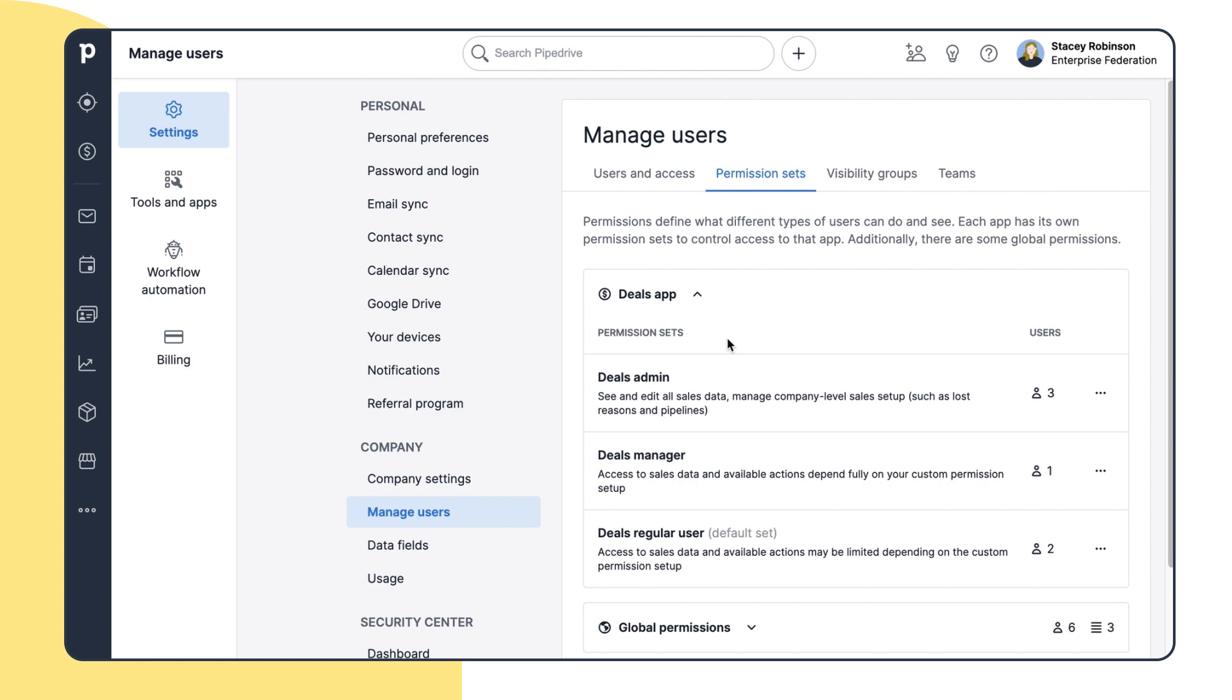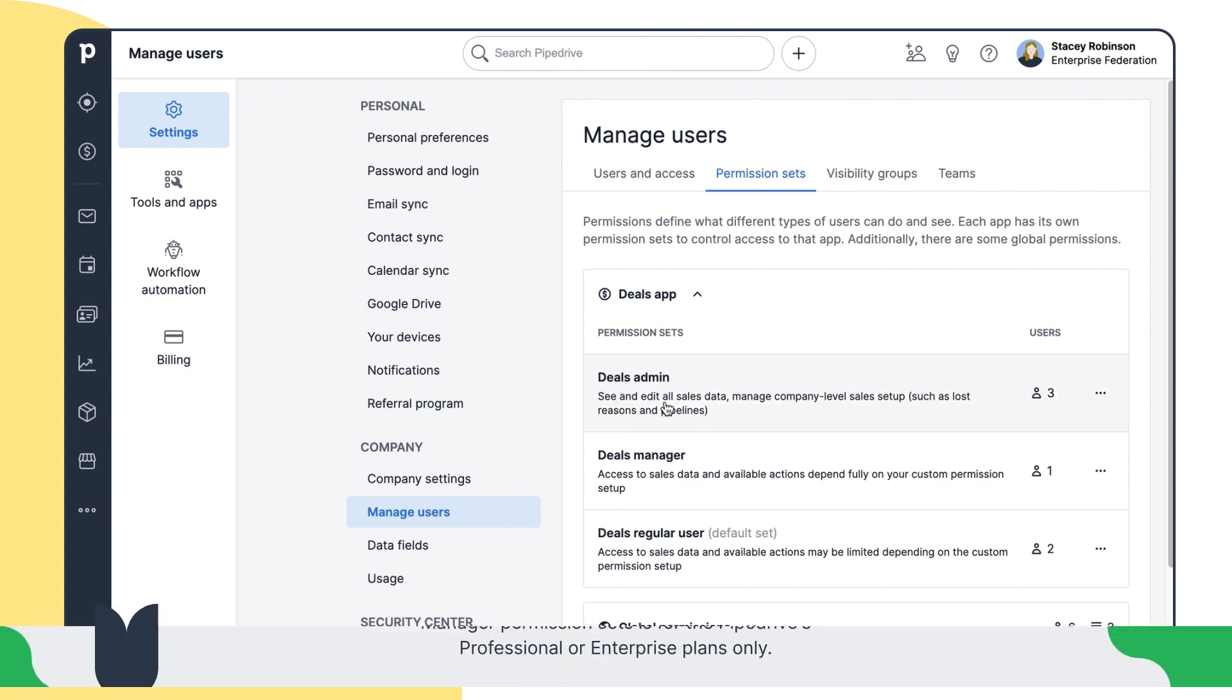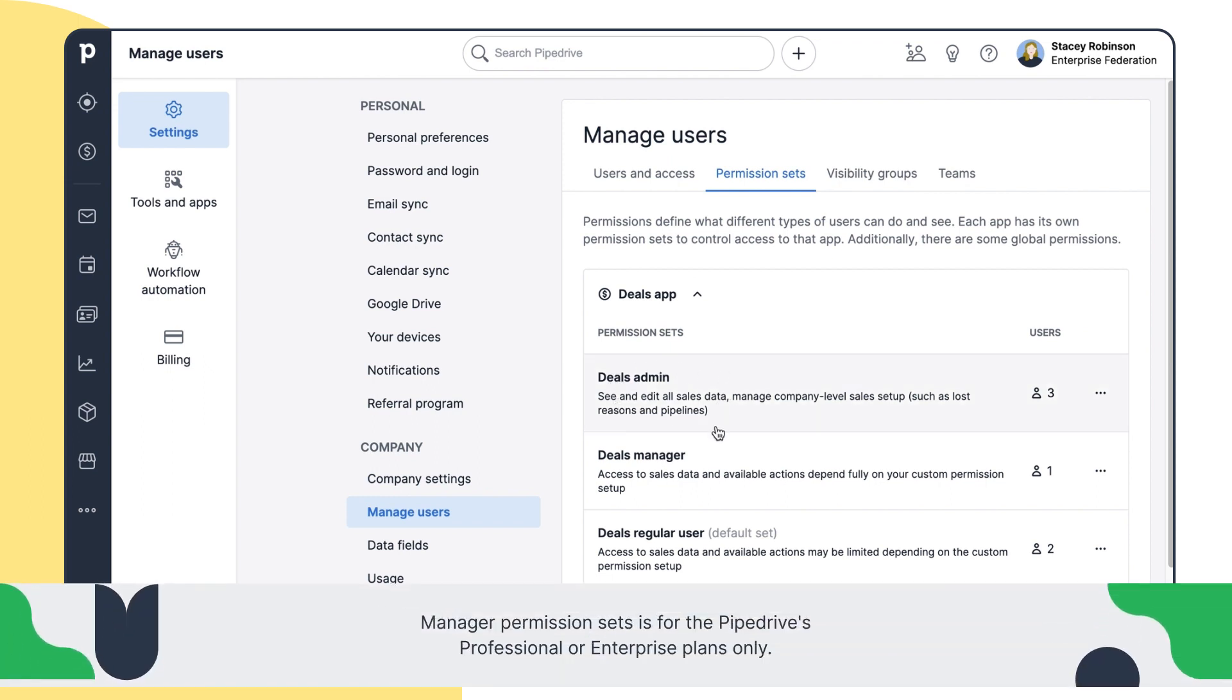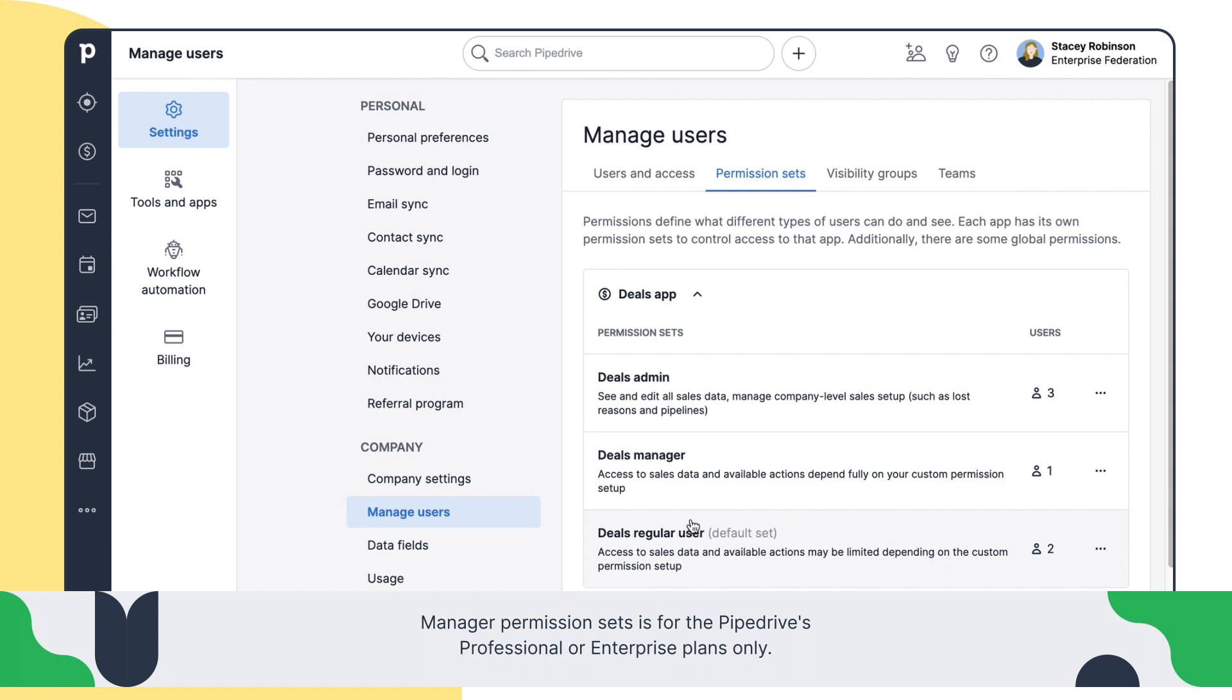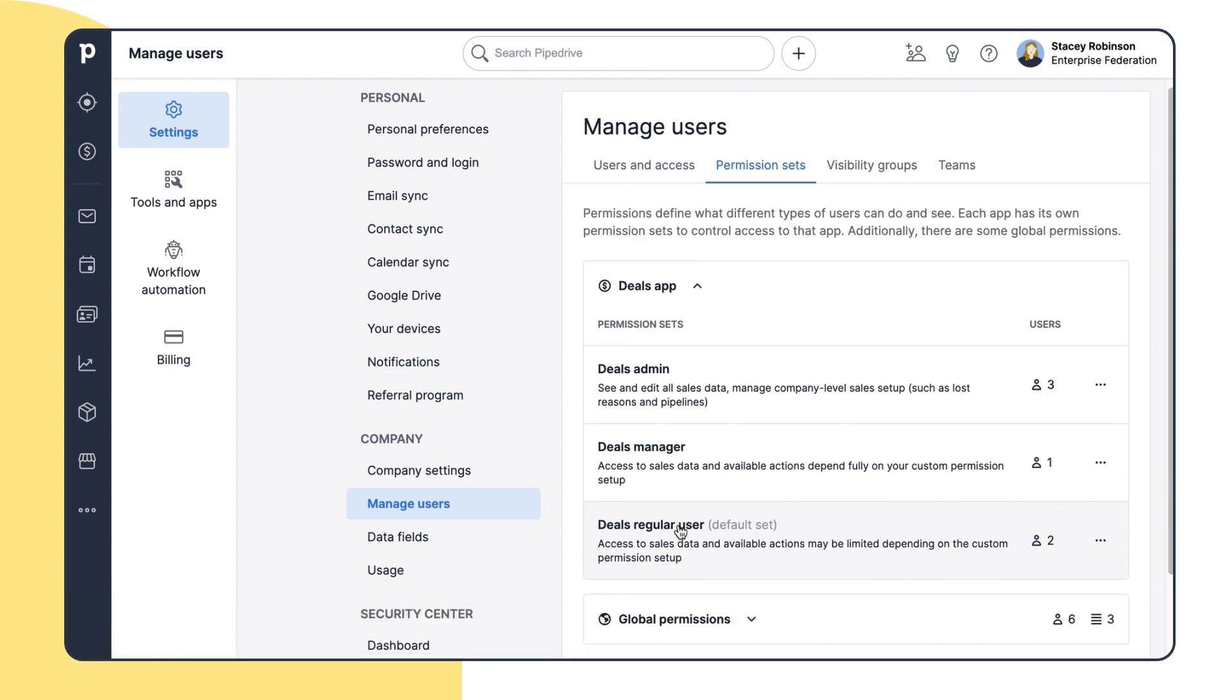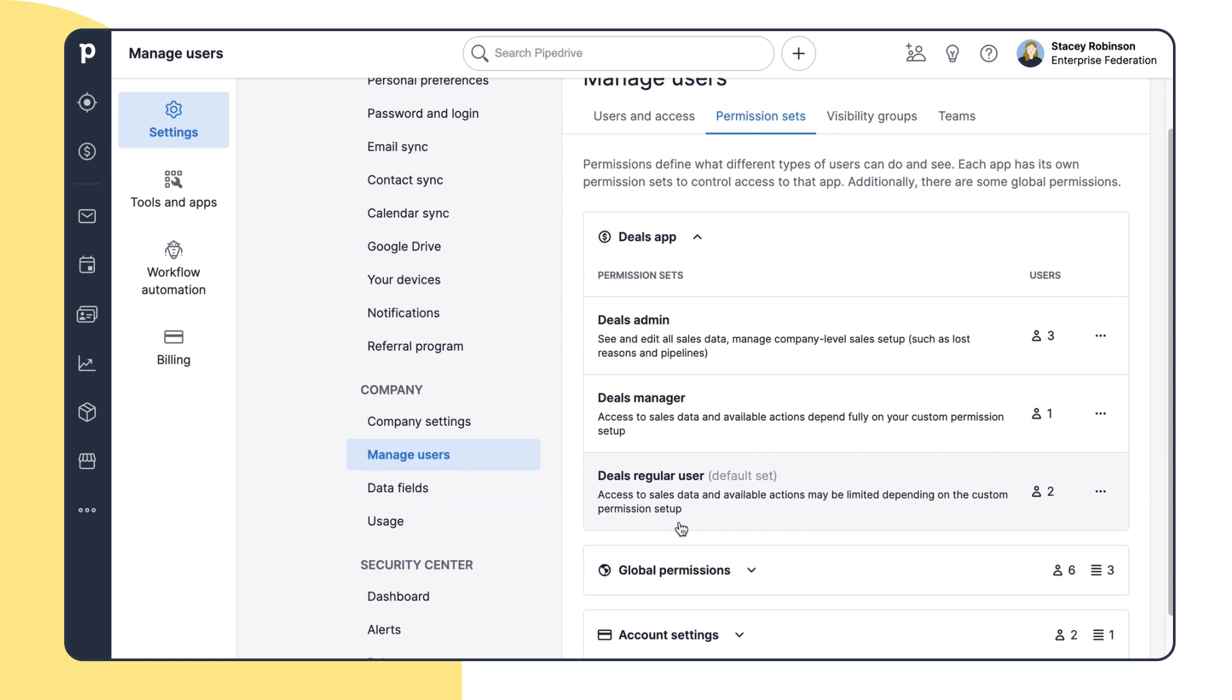Now, there are three types of users: admin, manager, and a regular user. But if you're on the right plan, you can create as many types of user sets as you'd like.